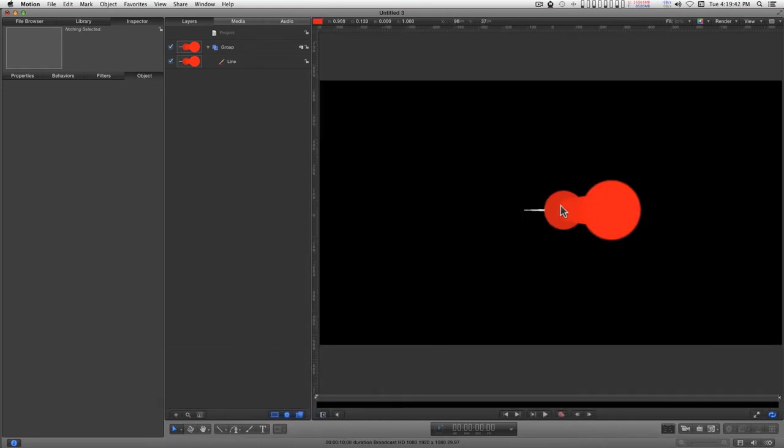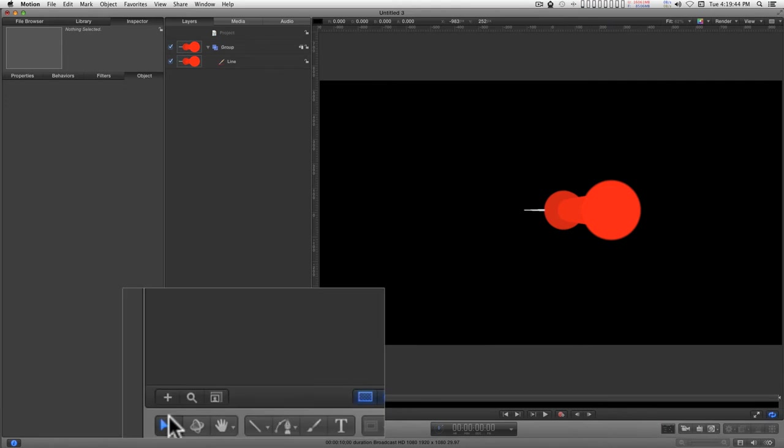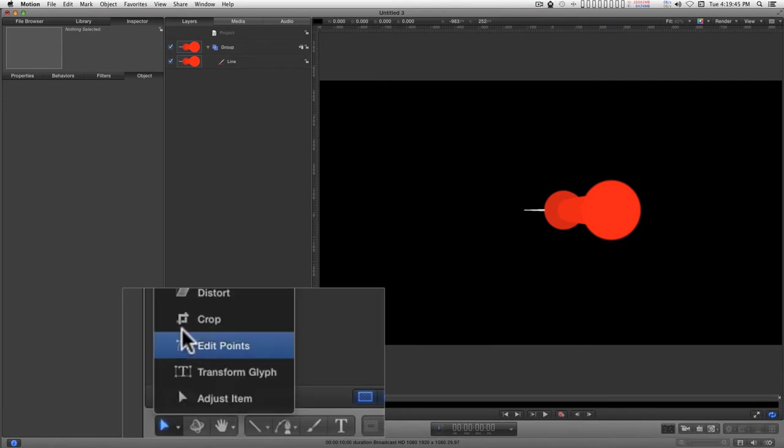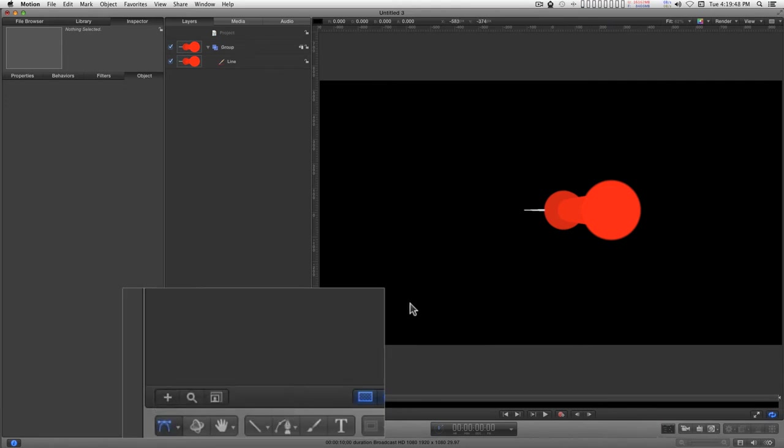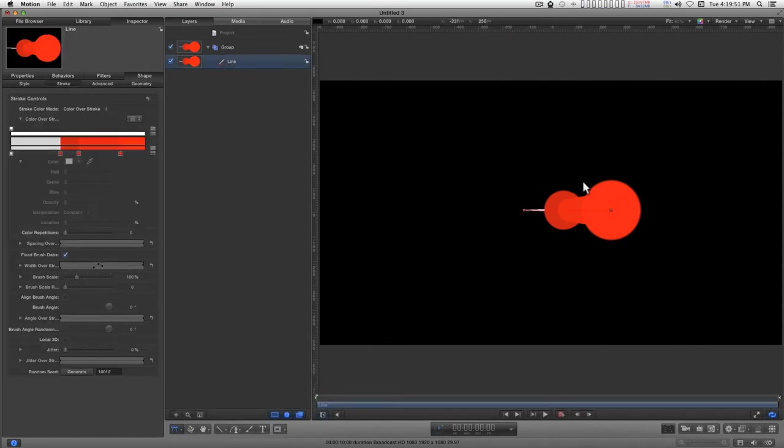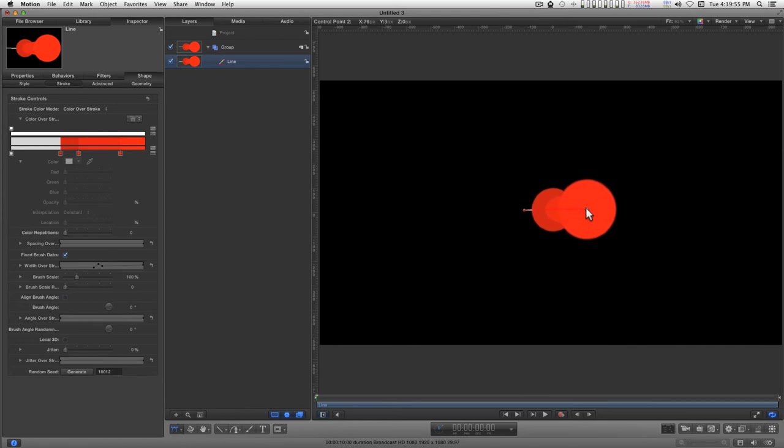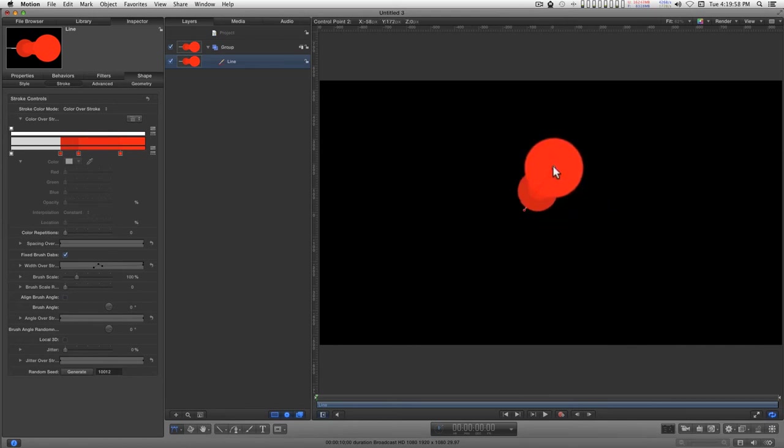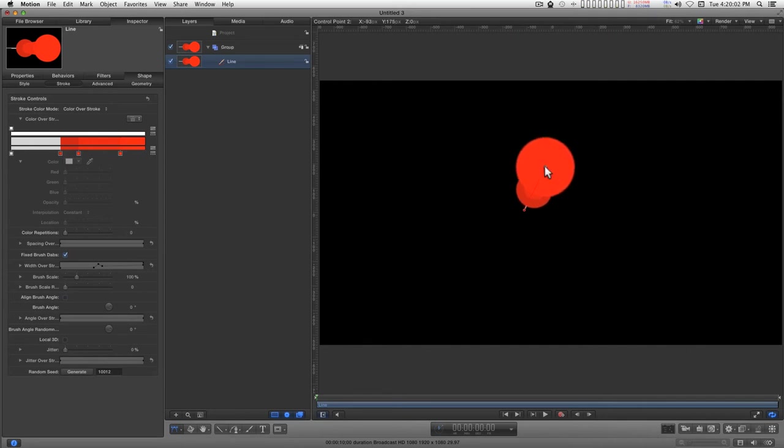This is a little large. I can use the edit points tool to position this around.